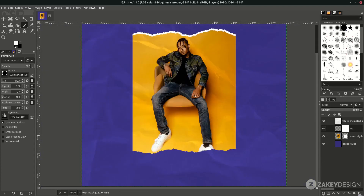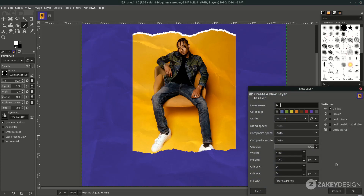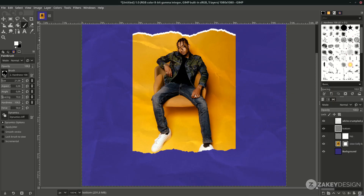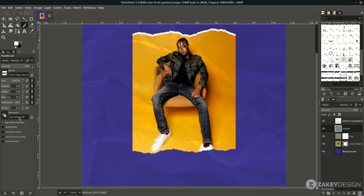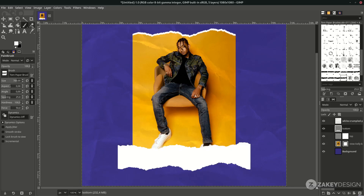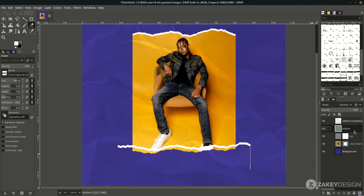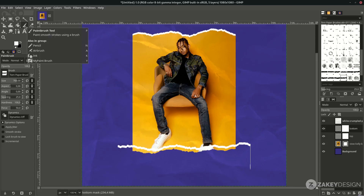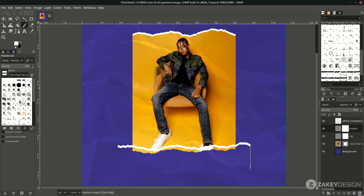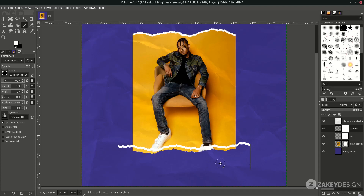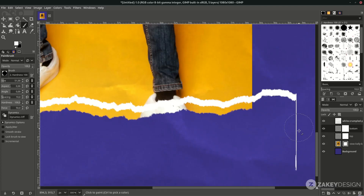For the bottom, create a new layer and name it for the bottom. Use the same torn paper brush and change the size as needed. Add a layer mask, then reset the brush. Don't forget to swap the color to paint with the correct foreground color.